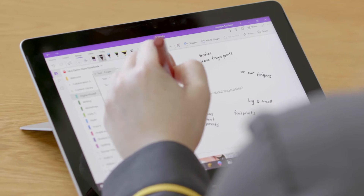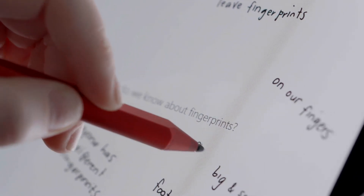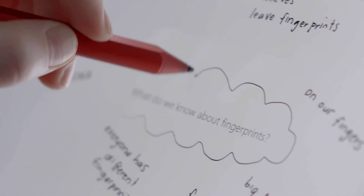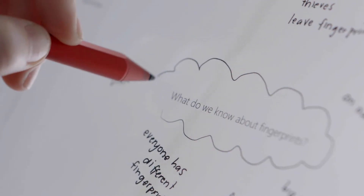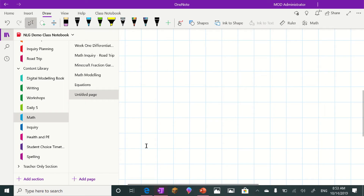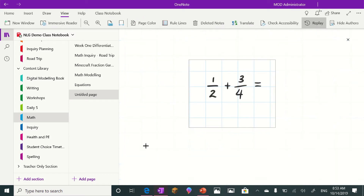My favourite tool to pair with digital inking is OneNote. In the classroom, you can record key ideas during a brainstorm, model solving equations, and record written feedback on your students' work, all saving you time. My favourite feature is ink replay, as it allows me to see my students' thinking in action.